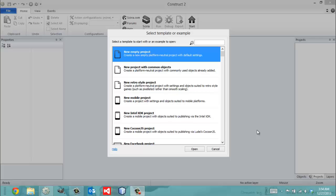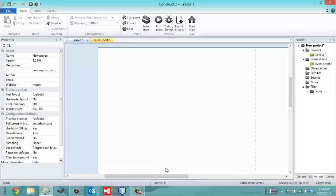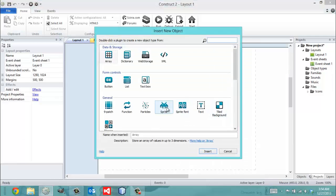I'm going to further elaborate on that by opening up a project. What I did was I created a blank project, and you can do the same just by going File, New, and then clicking OK to the first thing you see. I'm going to double-click and add an object to this project. In Construct, all you have to do to add an object to your project is double-click the screen. Make sure it's the Layout screen and not the Event Sheet. All you do is double-click.